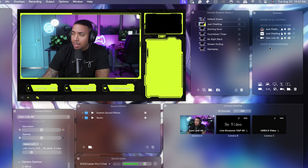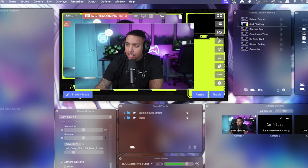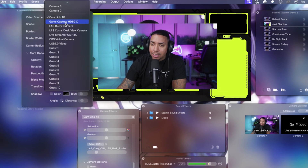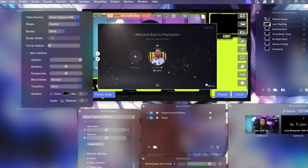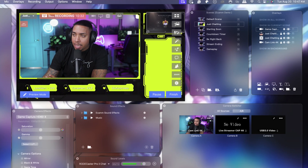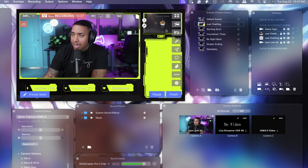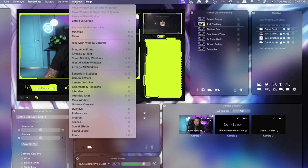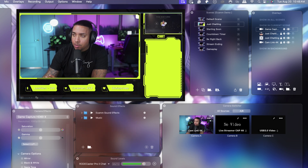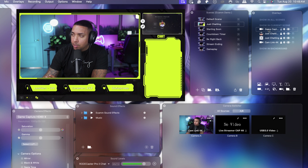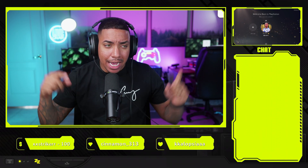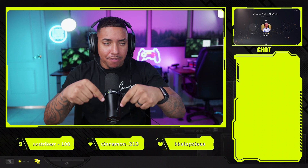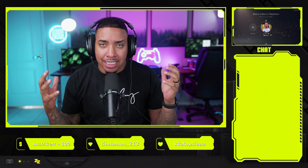Next, we want to add our gameplay at the top. Select a camera source again, hit the pencil icon, and this time select your gameplay source — this may be a capture card. I'm using Game Capture HD 60 to bring in my PS5. Size it up and bring it into the right side of the screen. If the controls get in your way, go to Window and hit Hide Main Controls to give yourself more space. Make sure the game capture layer is under the just chatting scene layer so it looks nice and clean. Lock that in place. Now you have your webcam, your gameplay, your chat, and your stream labels — a complete just chatting scene.